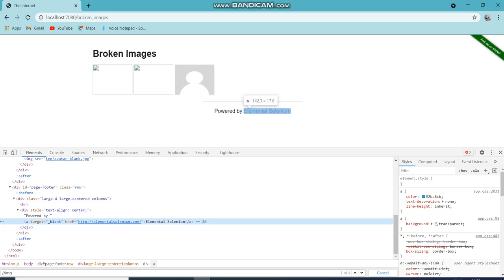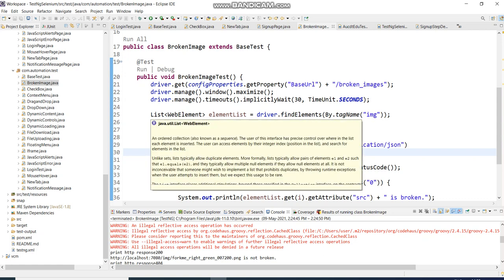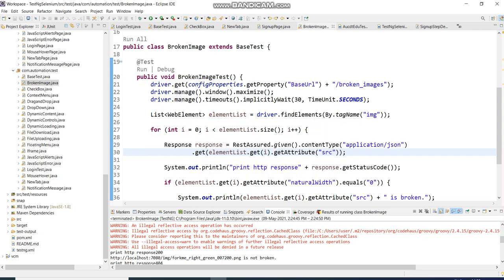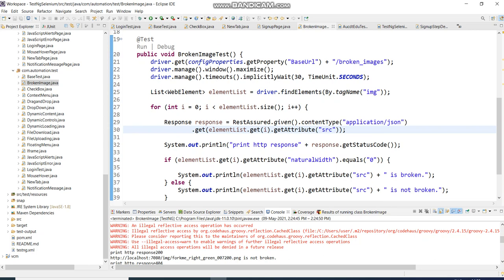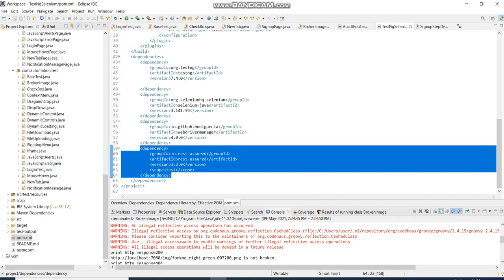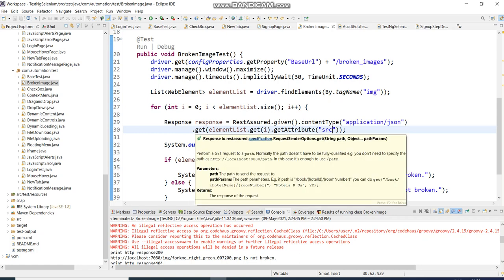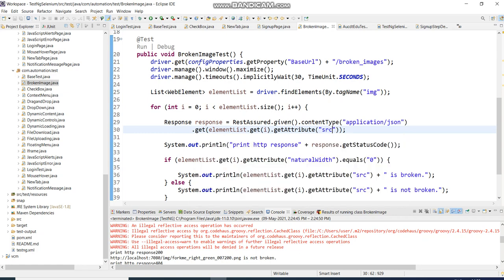For links, use 'href'; for images, use 'src'. I have used the tag name 'image' here to get all images on the page, then iterate through the list of elements with a loop. I am using RestAssured here, so you need to add the RestAssured JAR. Using RestAssured's given() with content type as application/JSON, then GET, and getting the element's source attribute to retrieve the image URL.